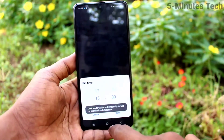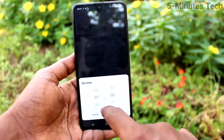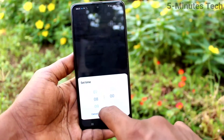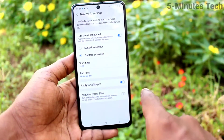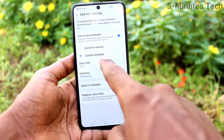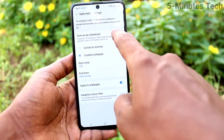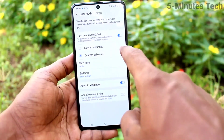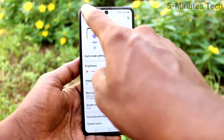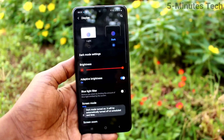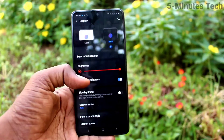In the custom schedule, you can set a start time and also an end time. Click OK to confirm. If you want to instantly turn on dark mode, click here and it will be instantly applied.